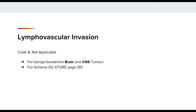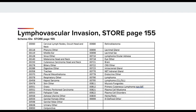You may also use code 8 when your standard setter does not require the data item. For STOR, page 155 states lymphovascular invasion must be coded 8, not applicable, for all of the schema IDs listed.